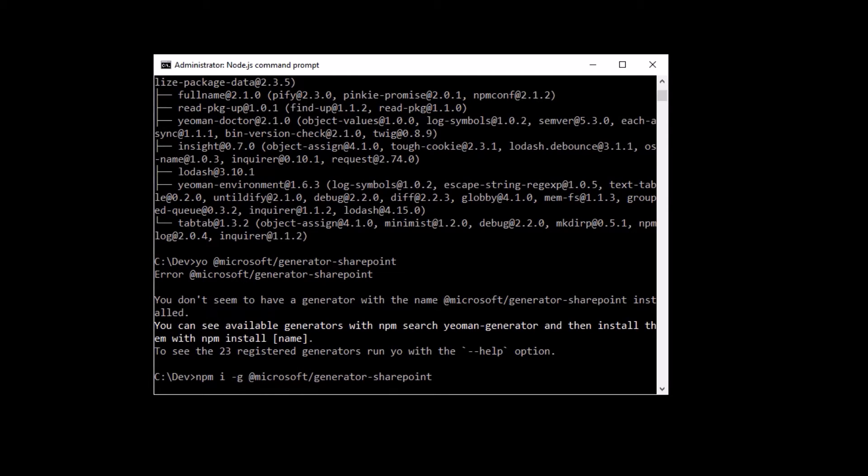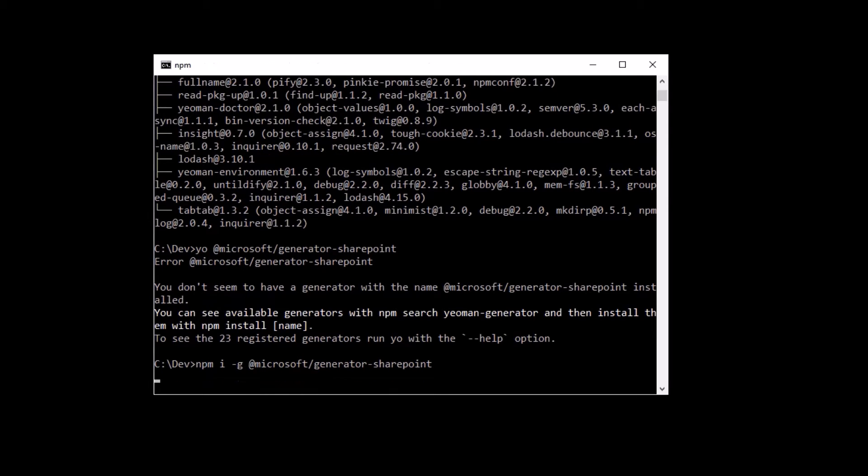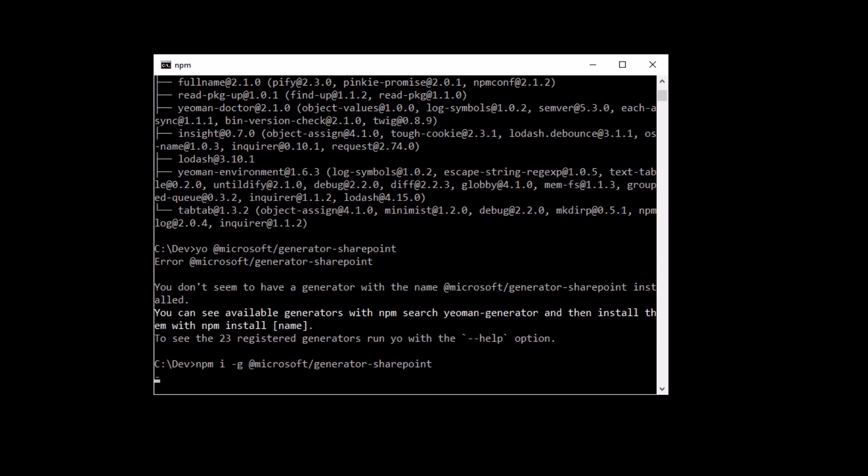So we run this command line to install the Yeoman Microsoft Generator. This is the generator for SharePoint, for a SharePoint web part project.